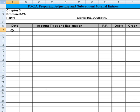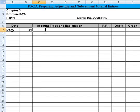The office supplies account started the year with a $4,000 balance. During 2008, the company purchased supplies for $13,400, which was added to the office supplies account. The inventory of supplies available at the end of the year, December 31st, was $2,554. So let's record the adjusting entry. The date is December 31st, and we need to record office supplies expense.